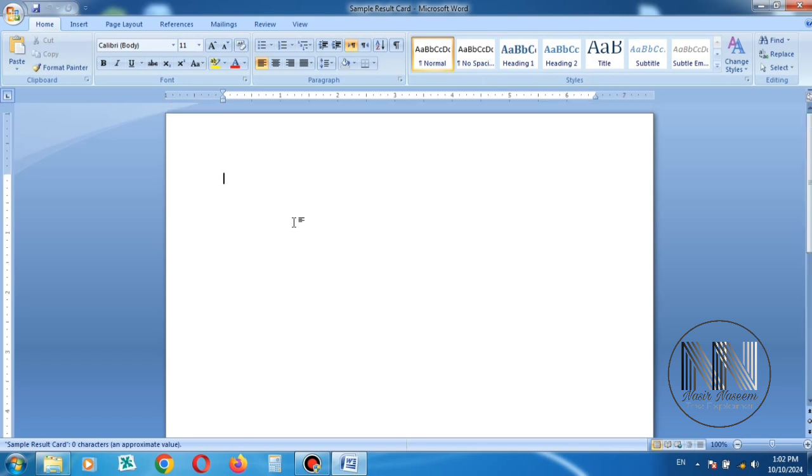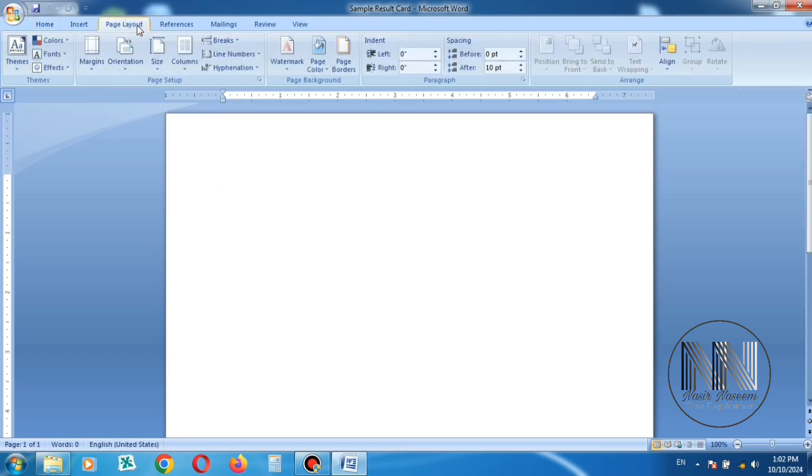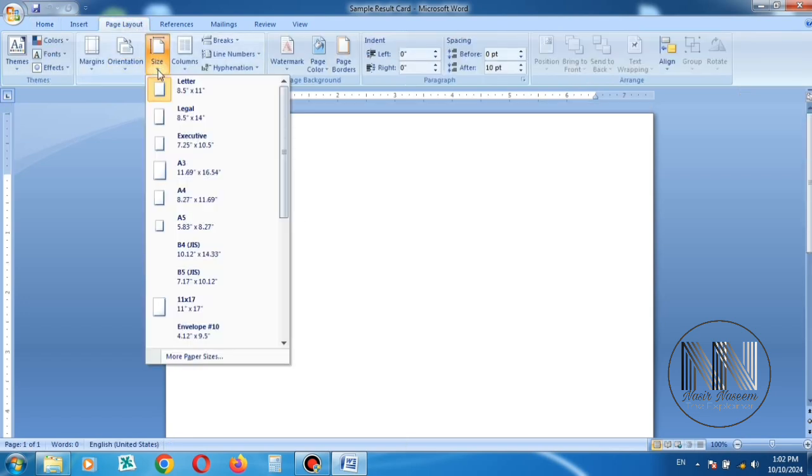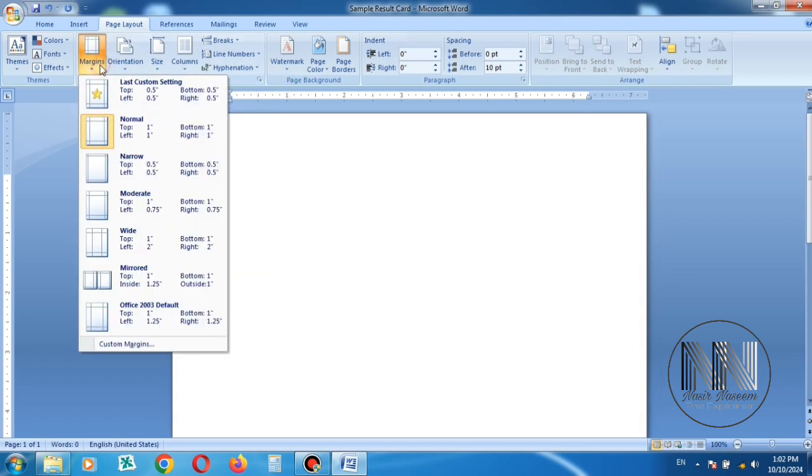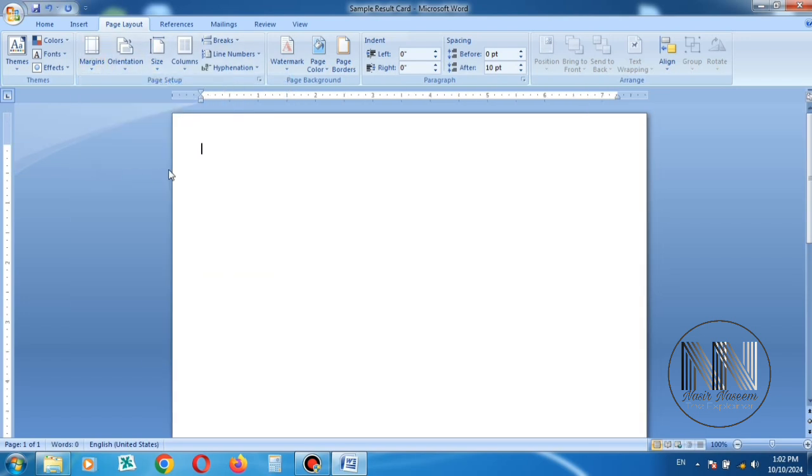First adjust the page size and the margins. A4 is a common size and select the margins as narrow.